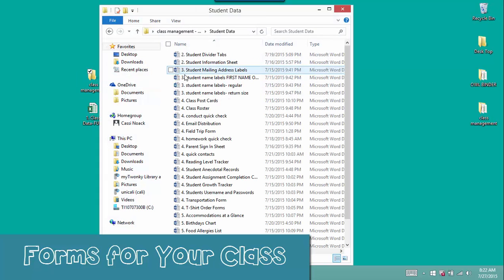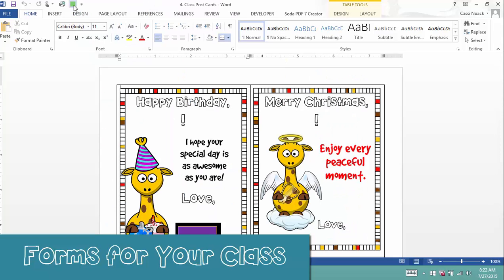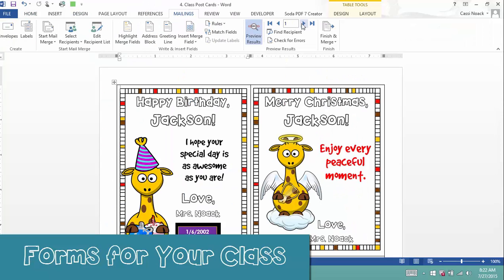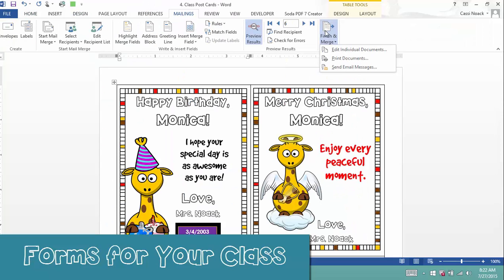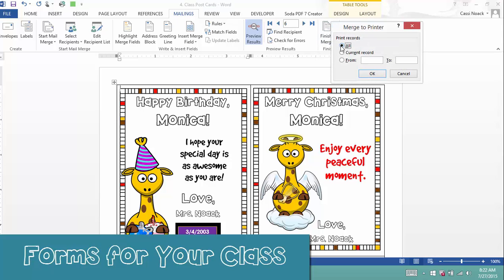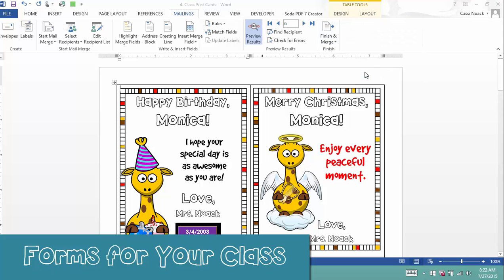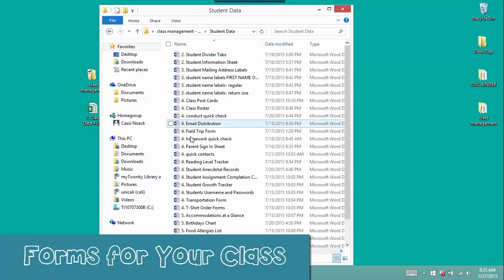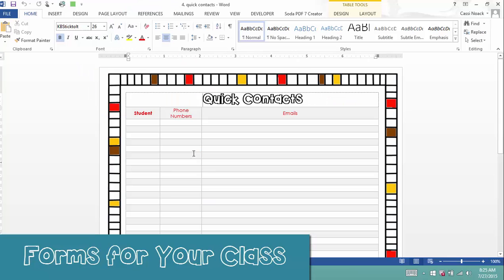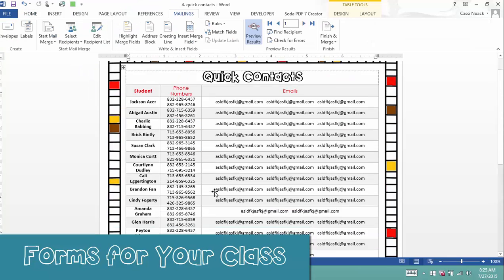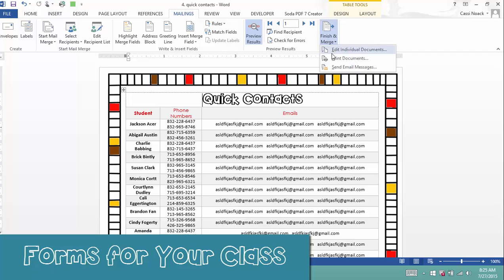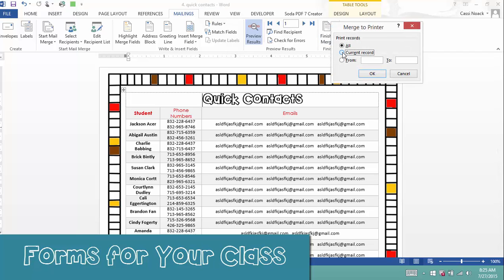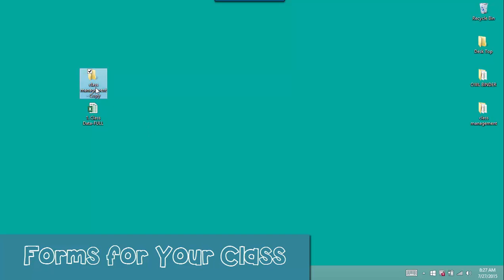This system also lets you create personalized note cards. Just a click, and you can print special cards with your students' own name on them to celebrate them. Open the quick contacts file, and with a click and a print, you'll have all your students' contact information ready at a glance.